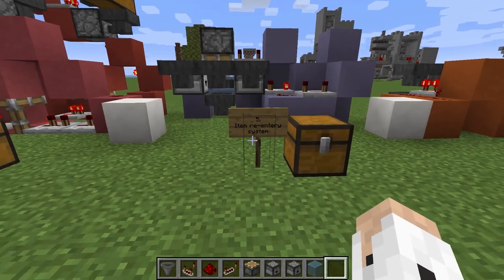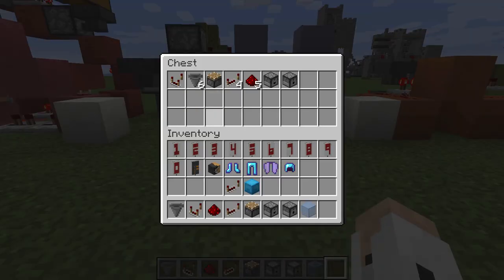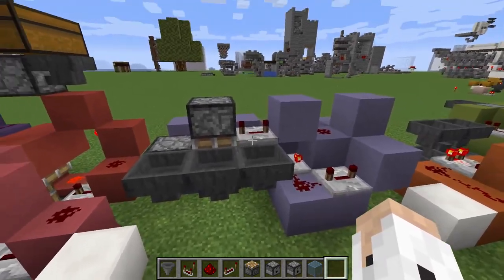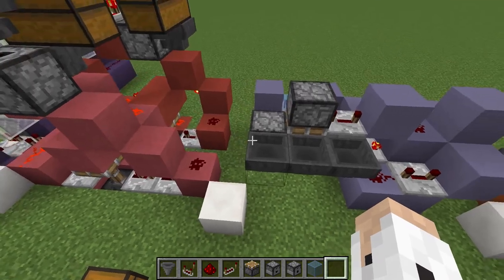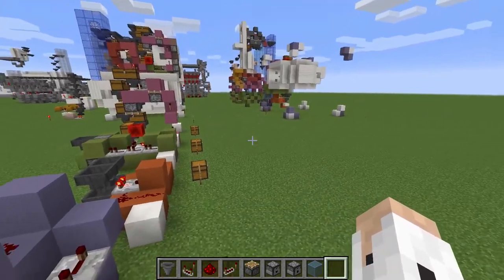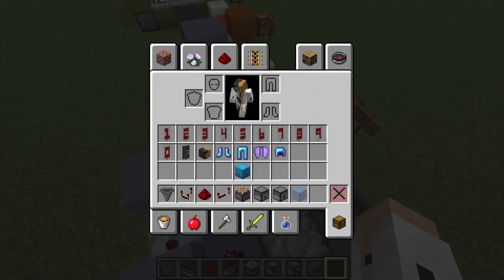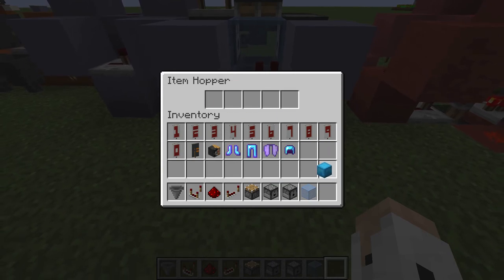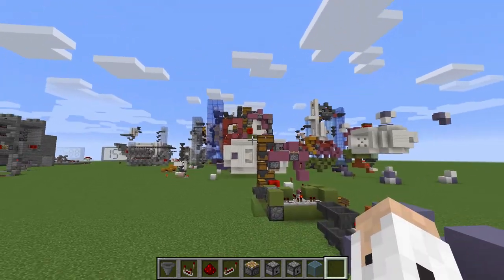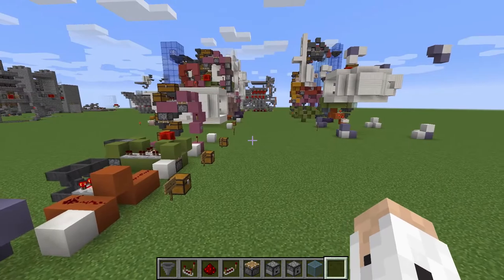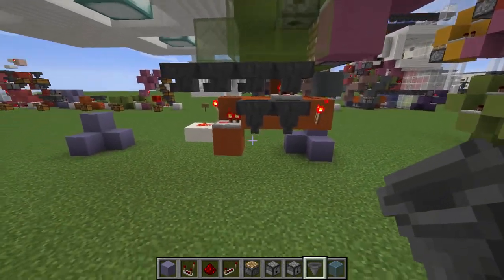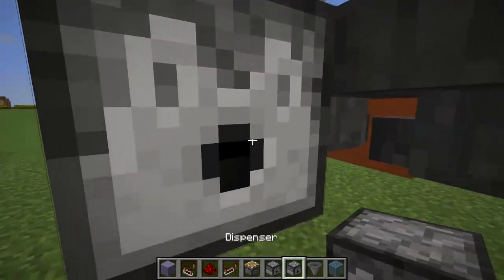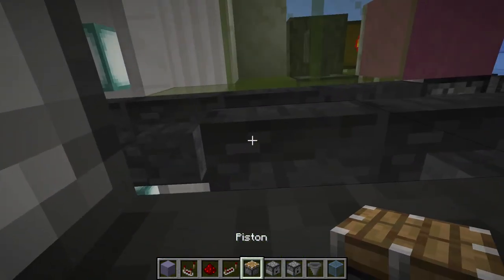Next we're going to be looking at the item re-entry system. This is basically going to put the item that you just took out to sort out the shulker box back into the shulker box that you just found. So let's say this is the item that went through the item filter and this is the shulker box you found — it's going to go in here, and as you can see over here it put the redstone repeater back into the shulker box and then it will be transported to the pickup station. We're going to go back to the filter over here, go down here and have a dropper over there with a hopper facing into it, then a dispenser over here with a hopper facing into it and a piston facing downwards.